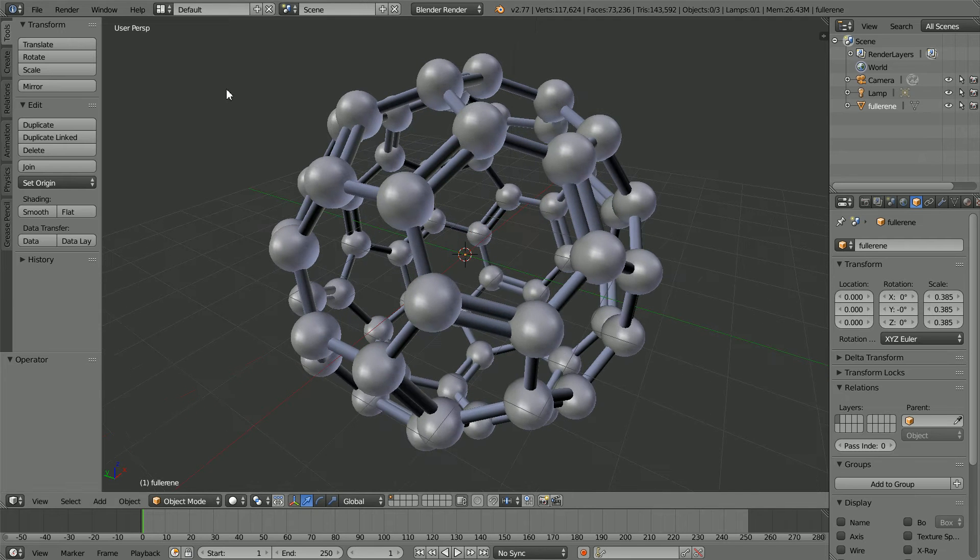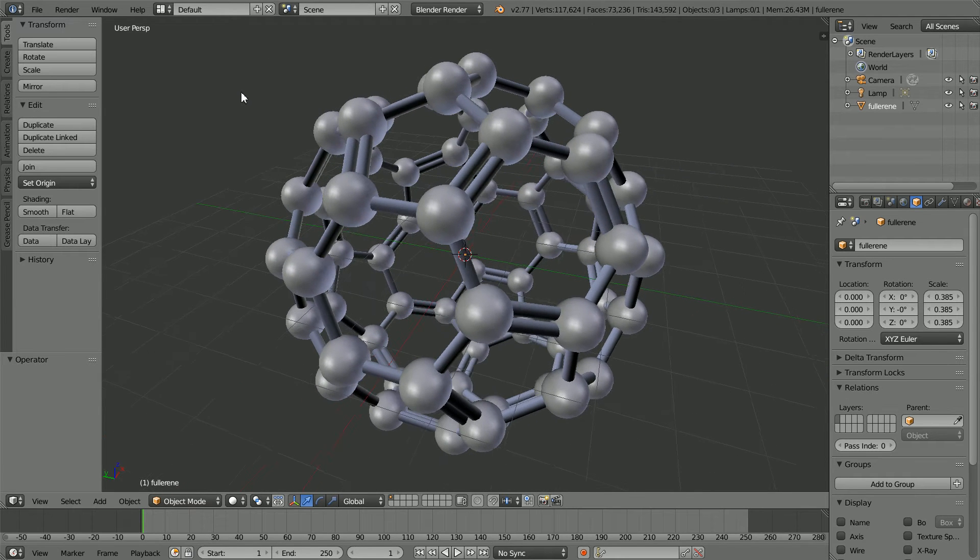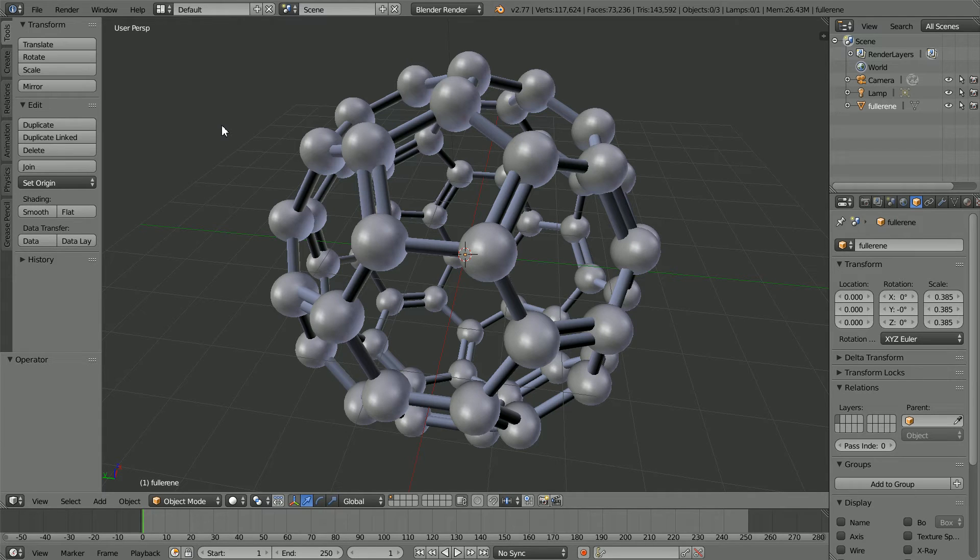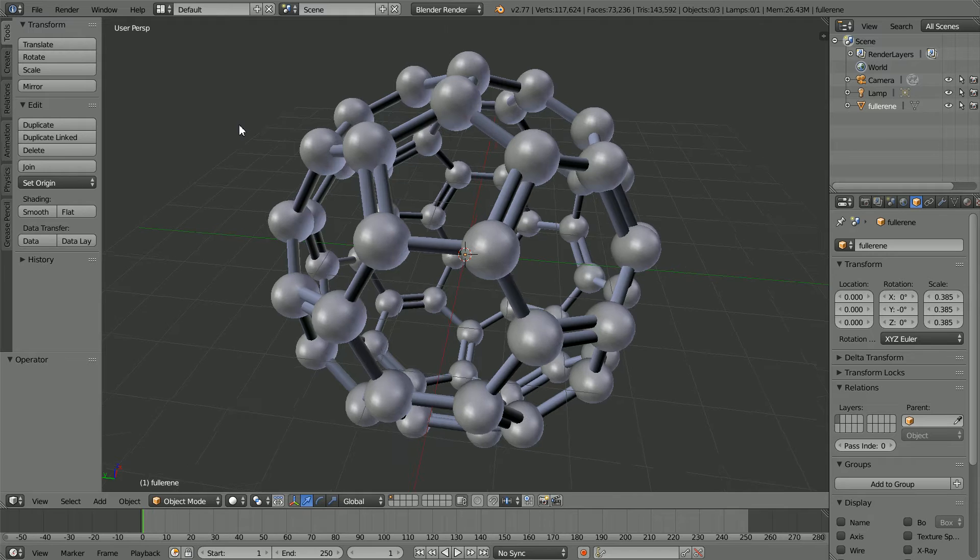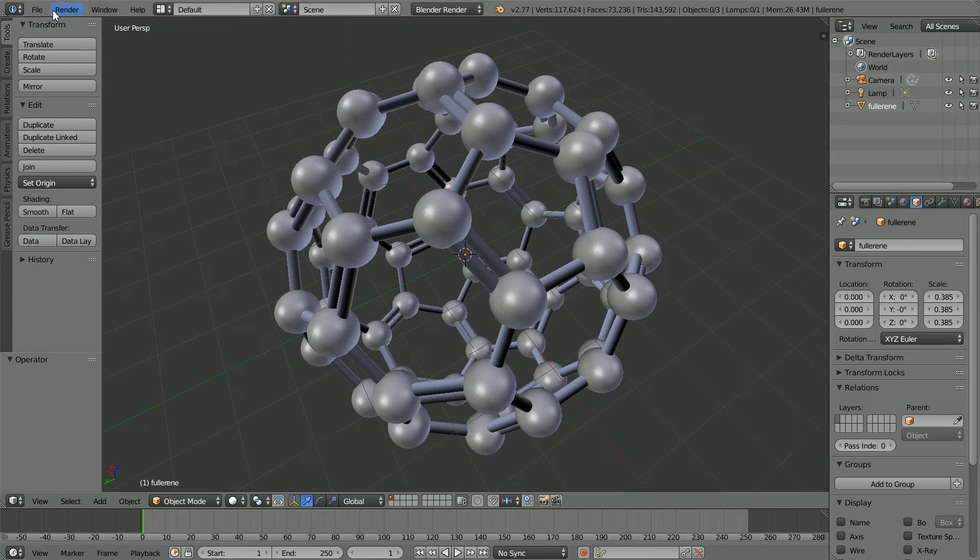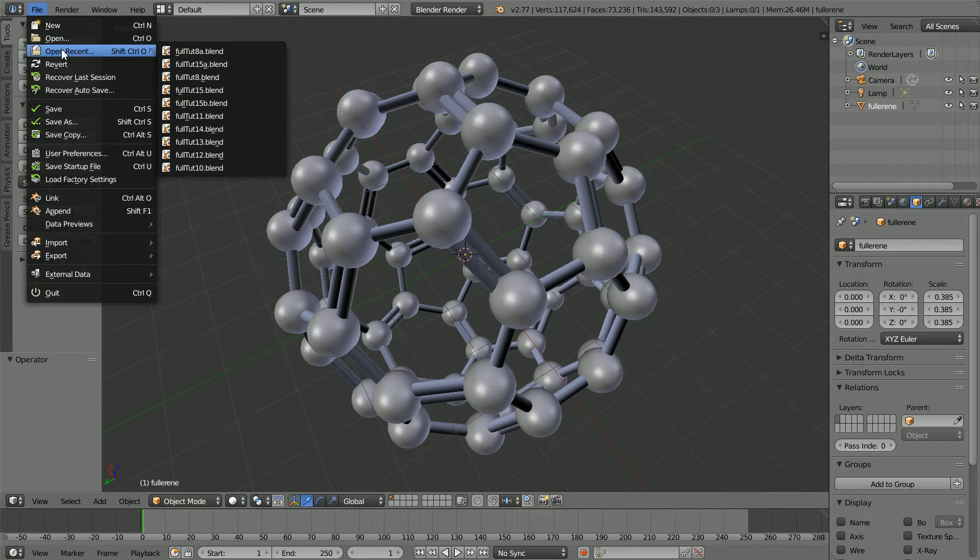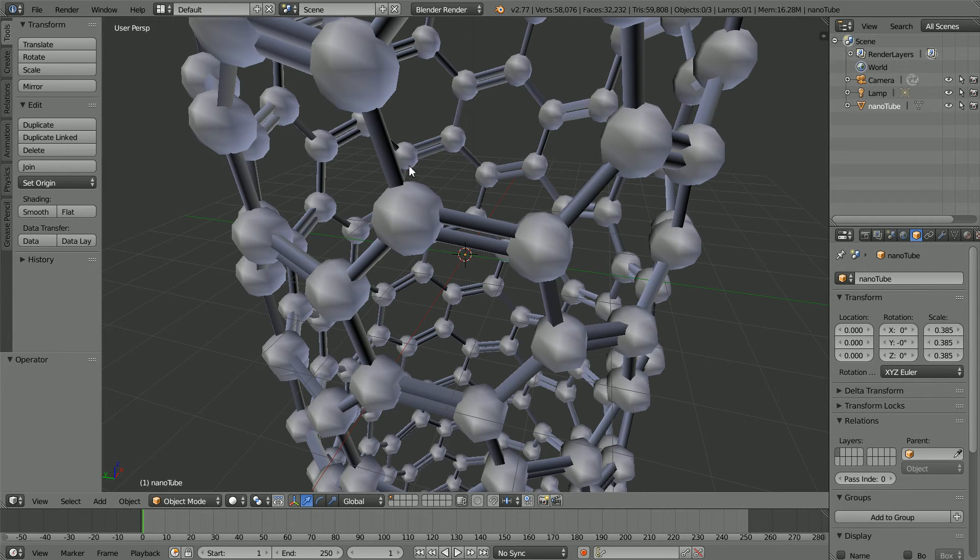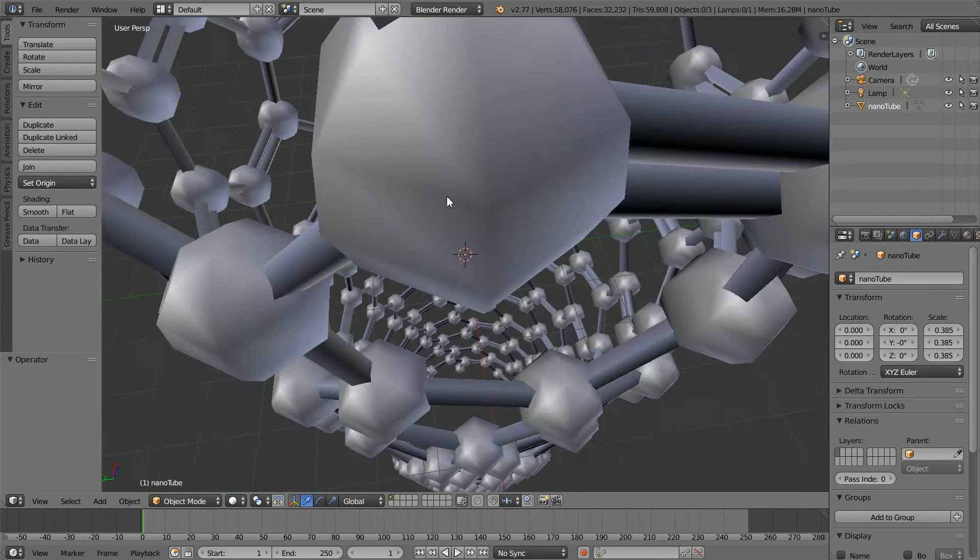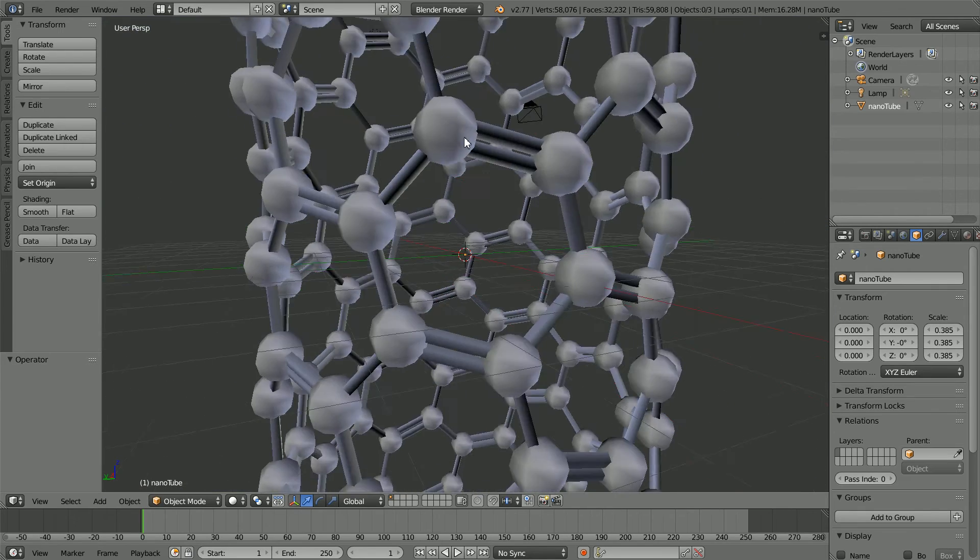In this tutorial I'll show you how to import and edit two large carbon molecules that are members of the fullerene family: this spherical fullerene and this cylindrical fullerene also known as a nanotube.